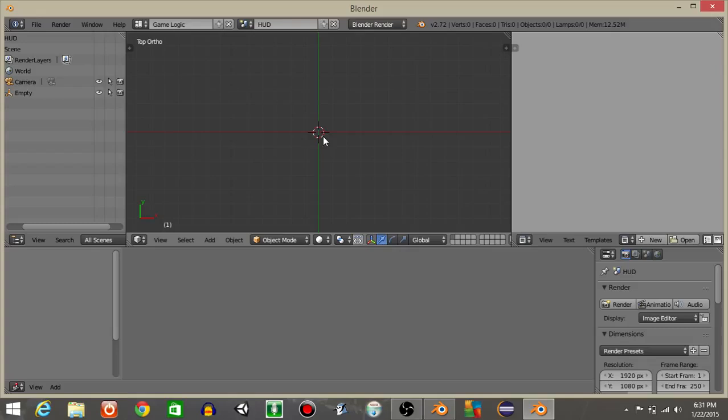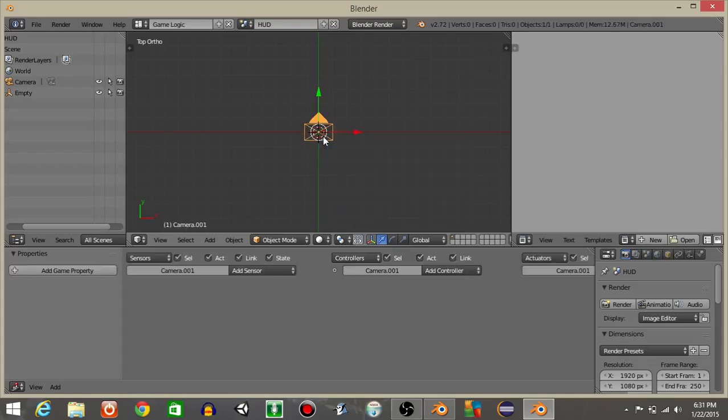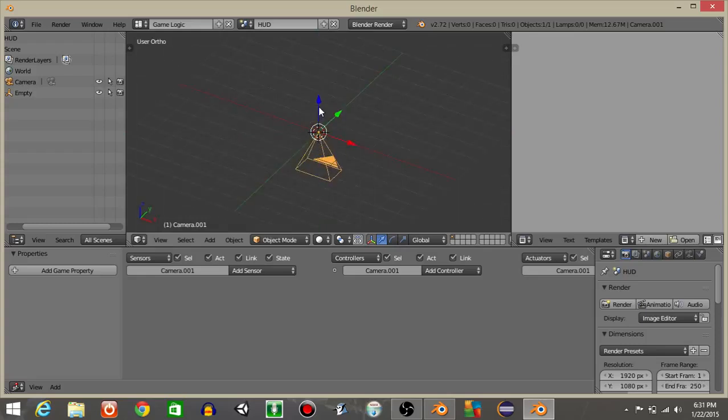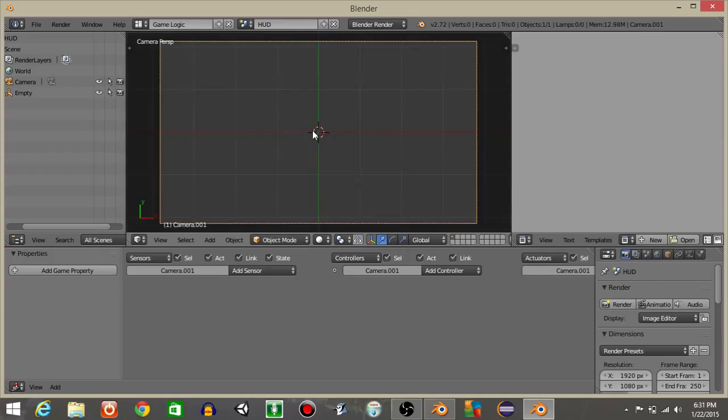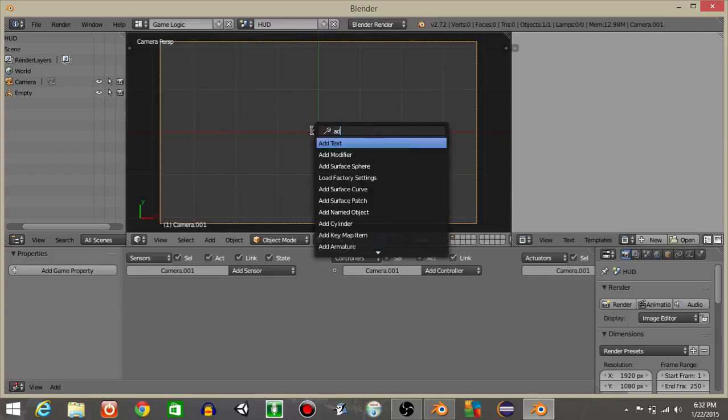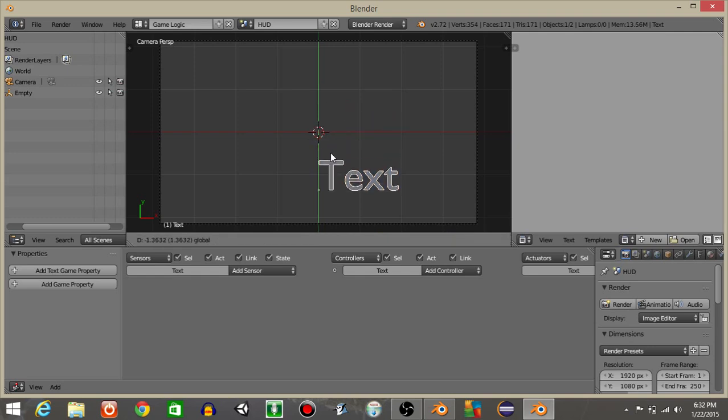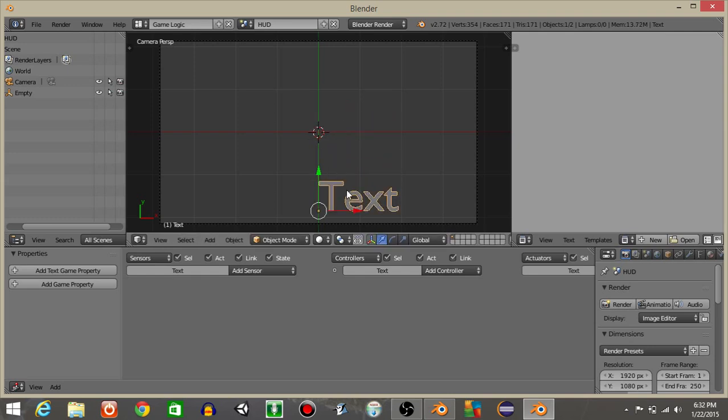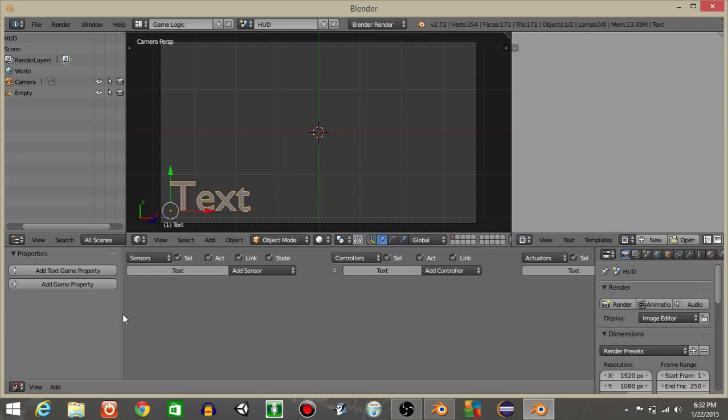I'm gonna hit 7 to go in the top view and do spacebar and add a camera. I'm gonna drag this camera up like that. I'm gonna hit 0 to go into our camera view and do spacebar and then add a text object. I'm gonna drag this off to the corner.